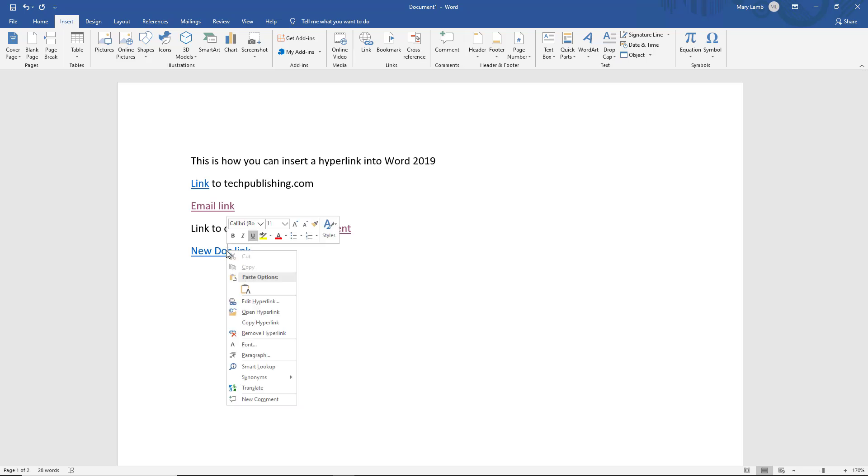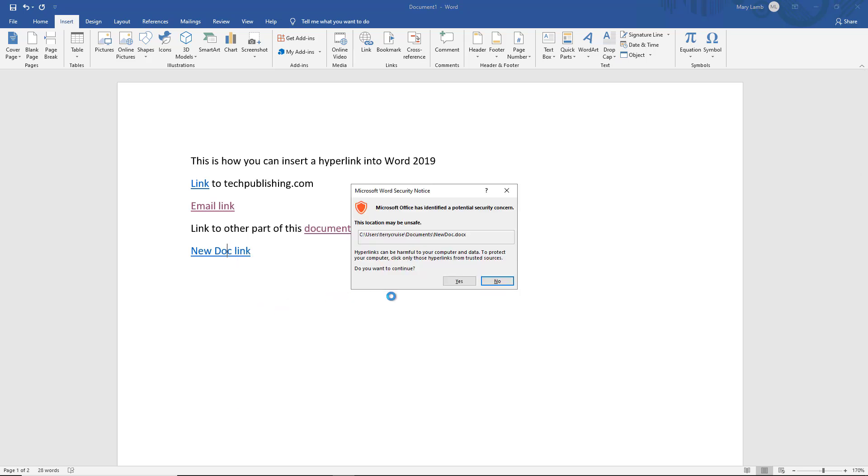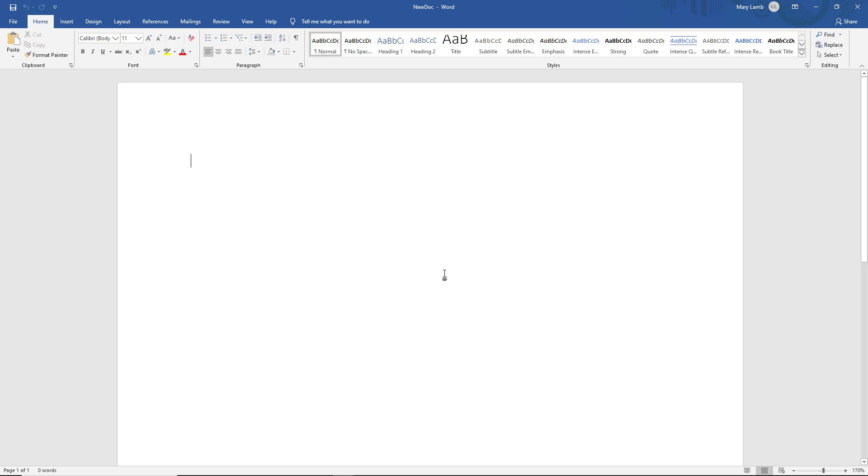So I can right click on this. Choose open new hyperlink. Go ahead and click yes when it gives you this warning that says, hey, you may have a security issue. And there's my new document once again.